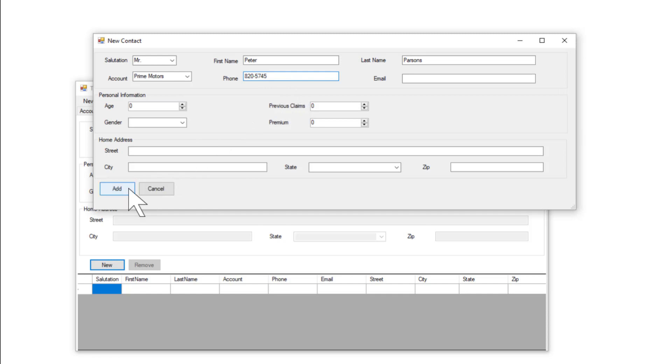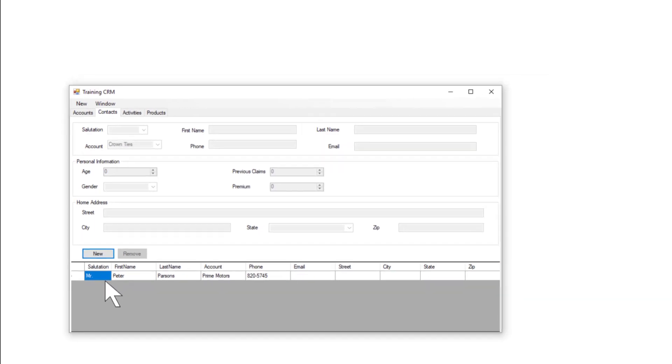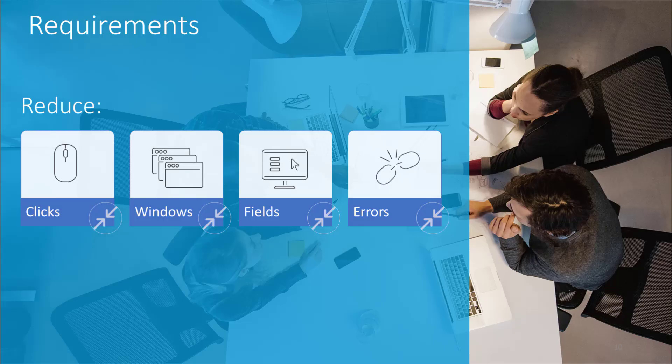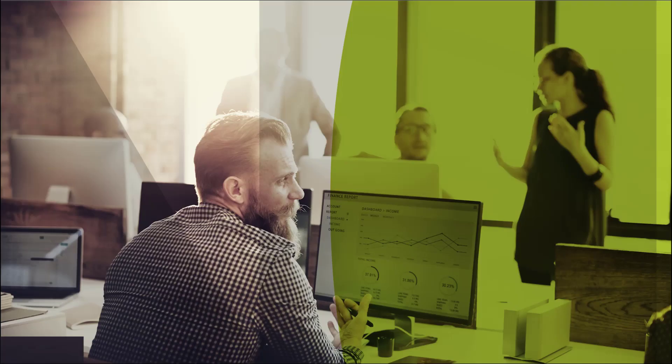He clicks Add. The new contact is added to the list. That completes the manual process. It involved five button clicks and four windows. The agent had to remember which fields to complete and which to ignore. He could easily have missed some required fields. He also had to enter the account name twice. Finally, for his own record keeping, the agent keeps a handwritten count of how many accounts he has entered.